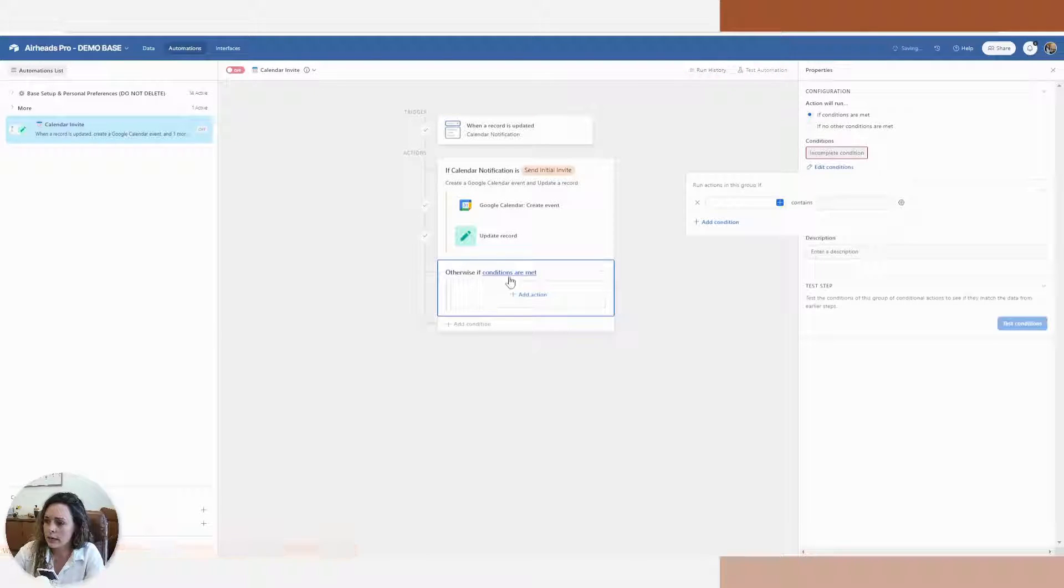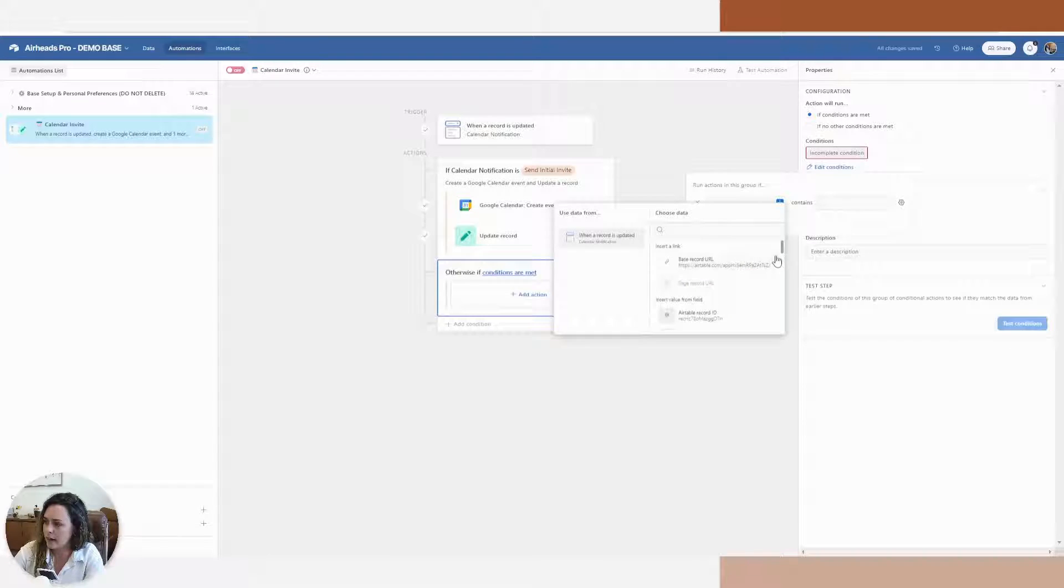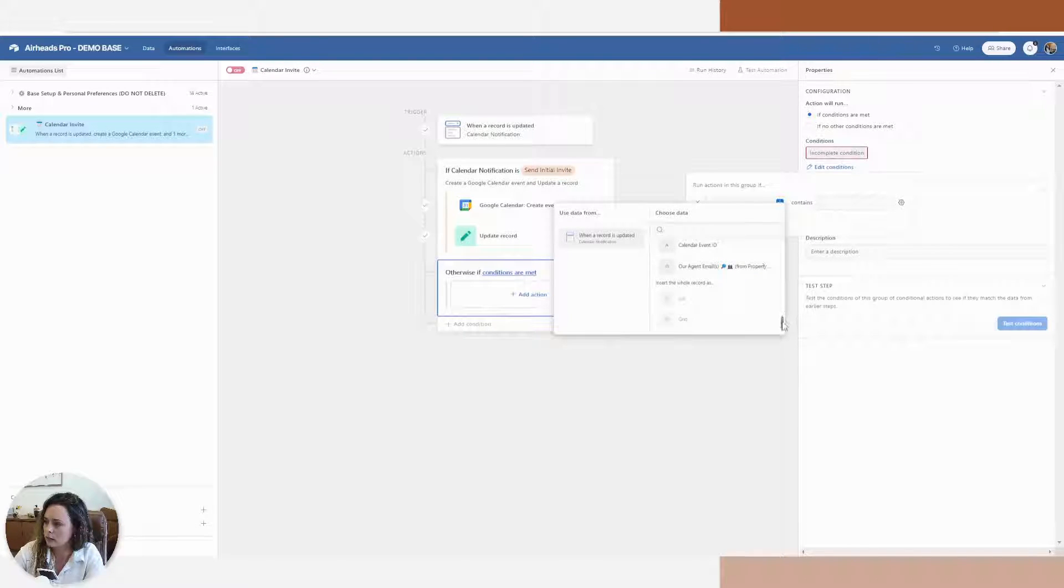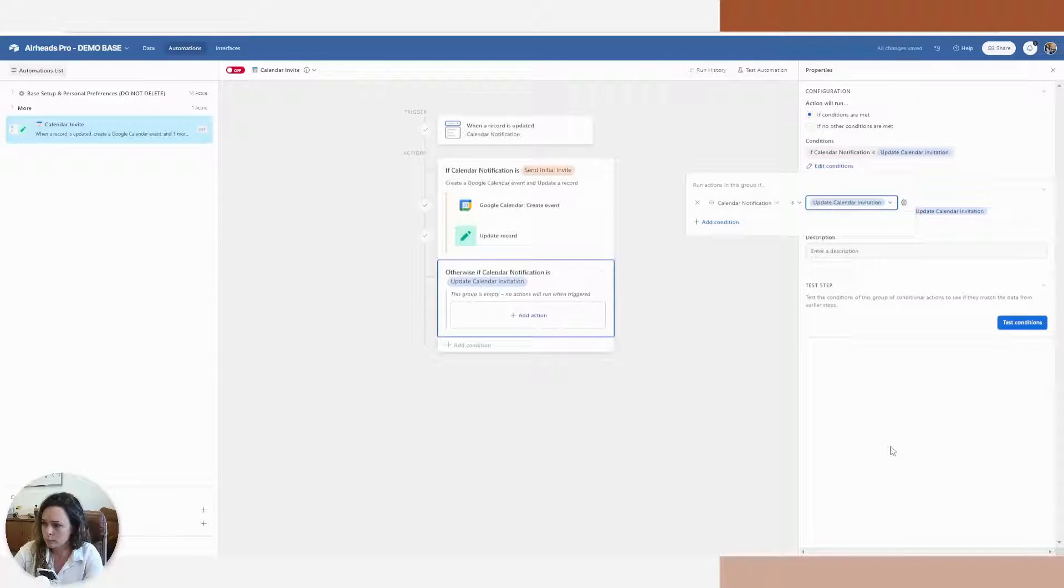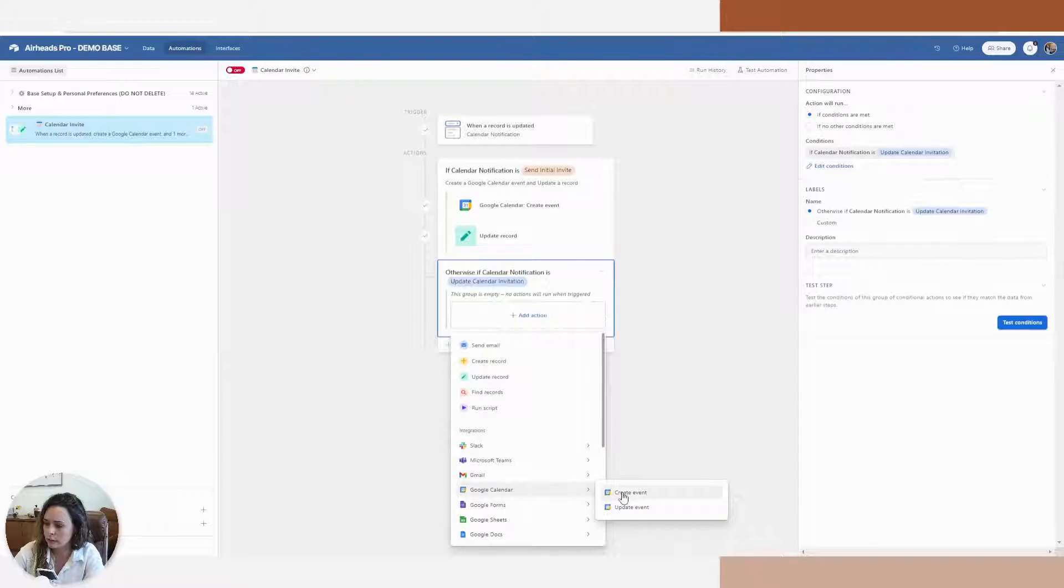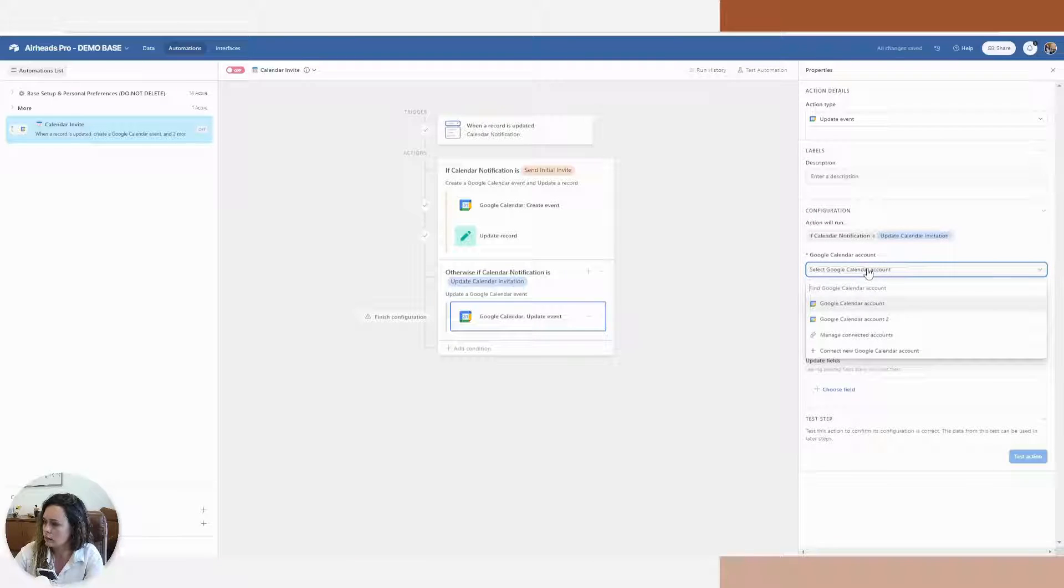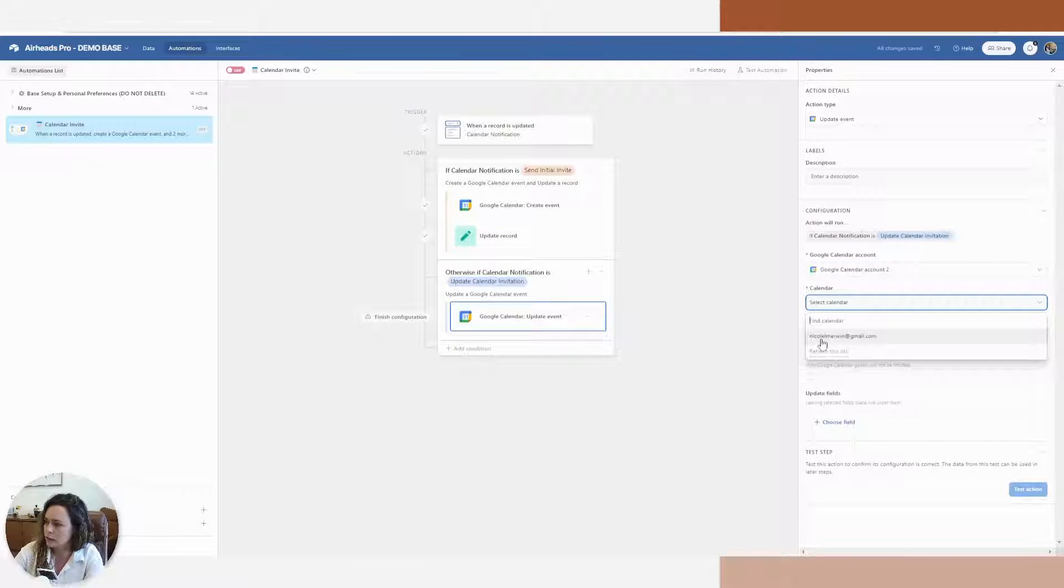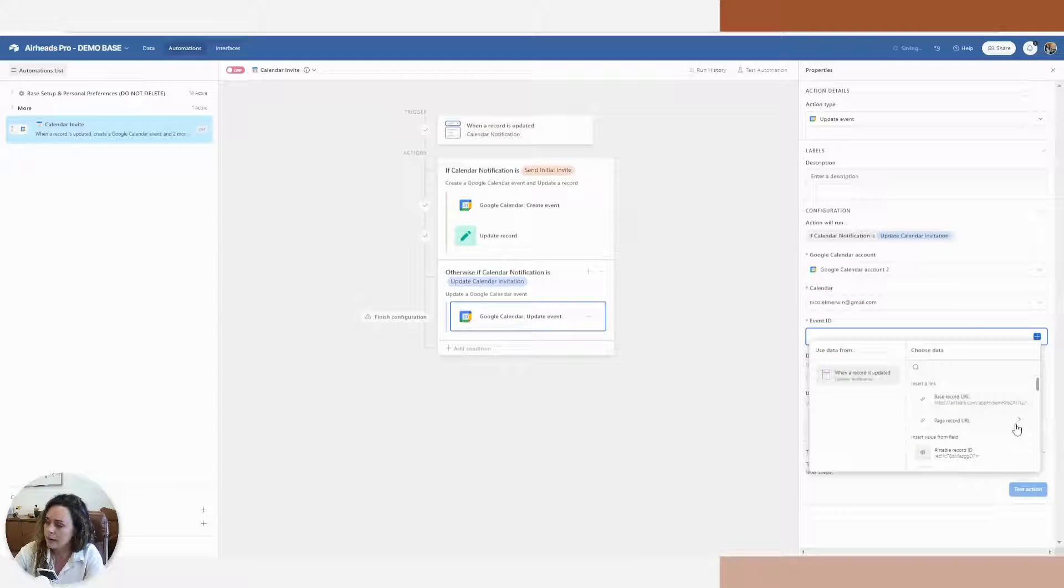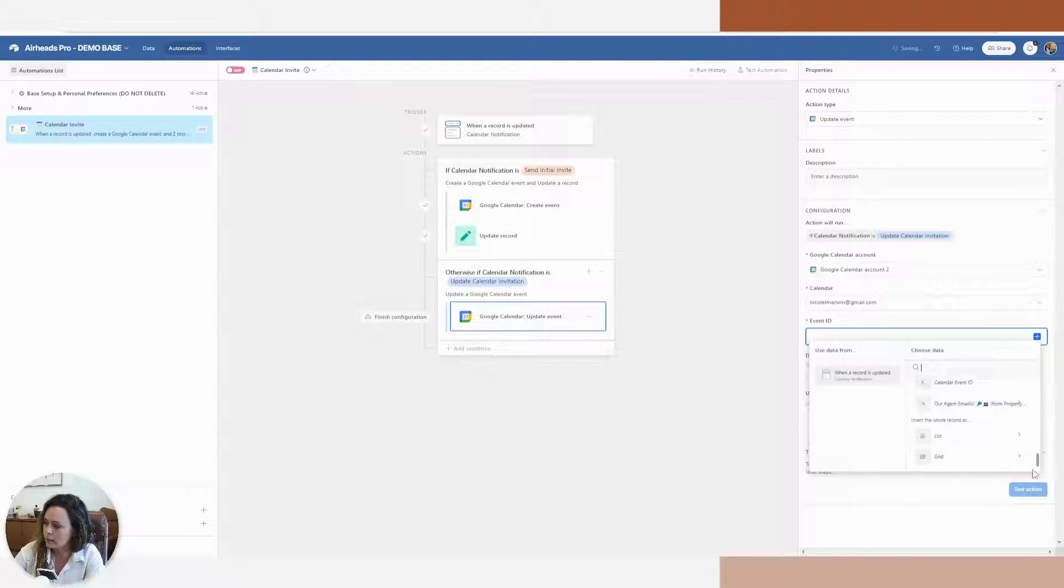So now I'm going to add my next condition. And we're going to say if that calendar notification is updated, then we're going to go back to the Google calendar and we're going to update the event. I'm going to keep selecting from the calendar I have associated with it. The event ID we are pulling in.